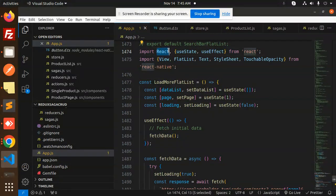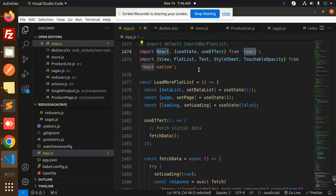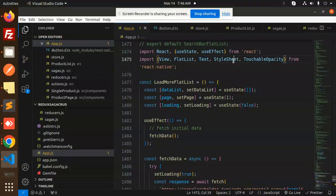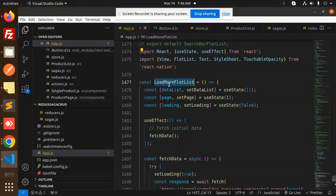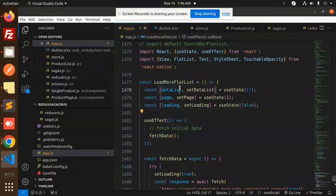Here we have the React and the useState, useEffect from React and View, FlatList, Text, StyleSheet, TouchableOpacity from React Native. So here we have a LoadMoreFlatList component where we have the data list, each, and the loading.